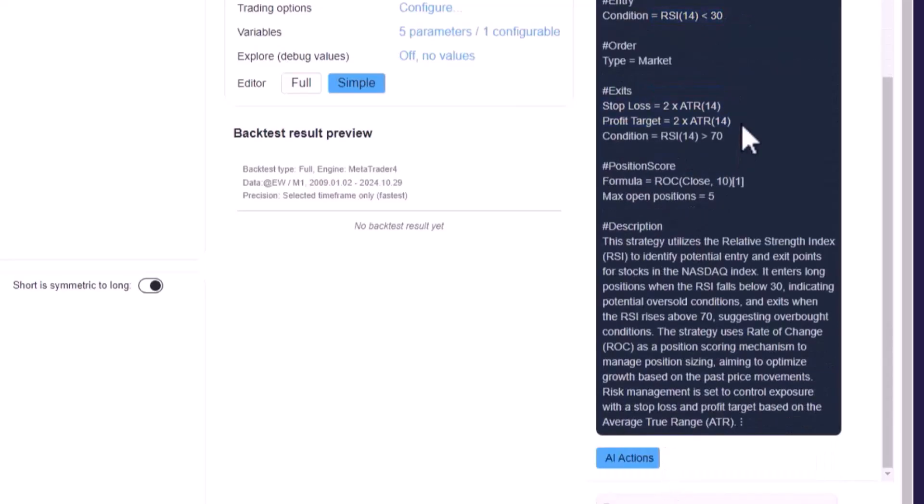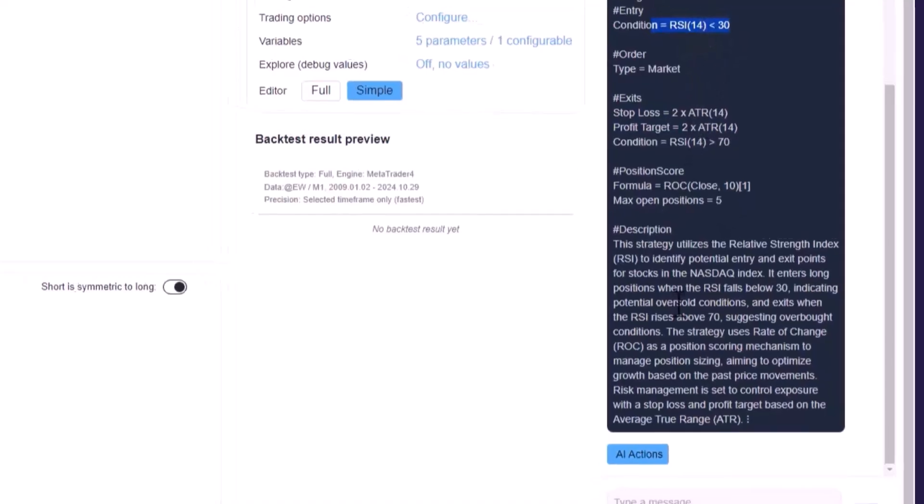But I want the AI for example to delete a certain part of the code and also improve it by adding a trend filter. So I write remove stop loss and take profit.